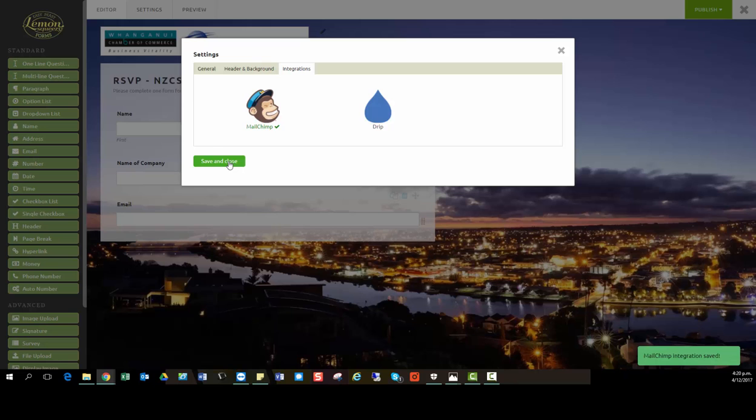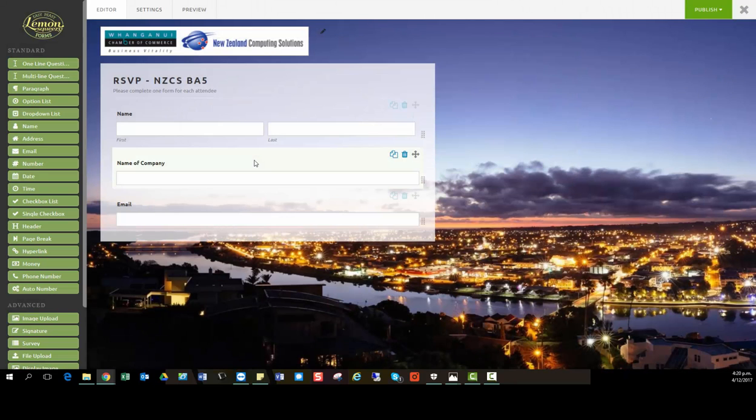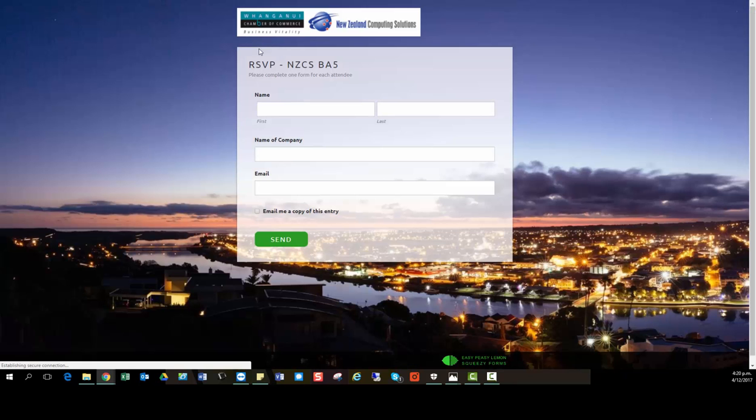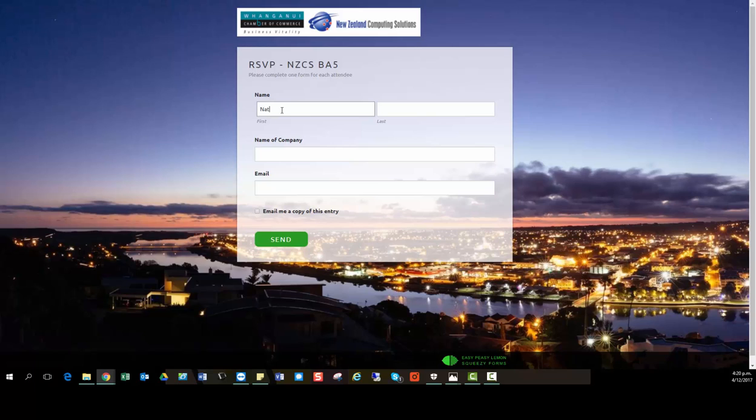Simple. We're integrated now. So I'm just going to show you how this works. Let's jump into the preview and I'll enter my details into the form.